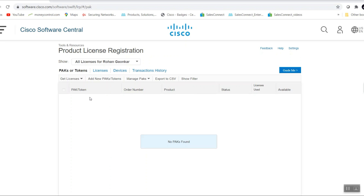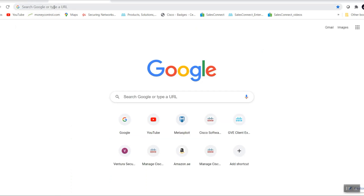Once that product is registered, you can see it in your PAK and Token Device list. From here you can create a PAK file for traditional licensing, or you can move that license to your smart account or your virtual account.